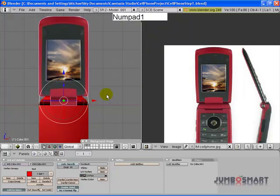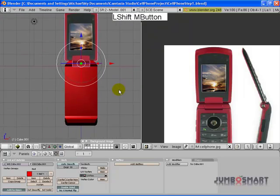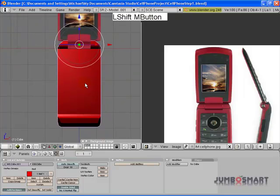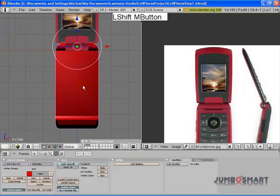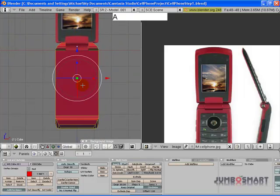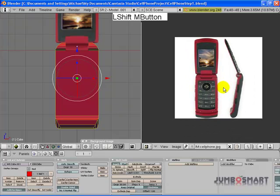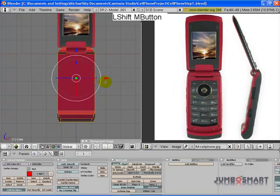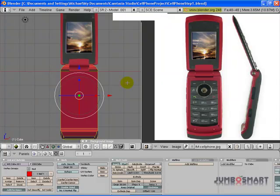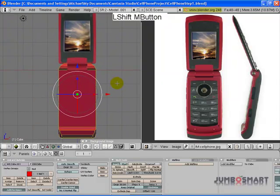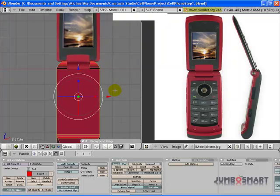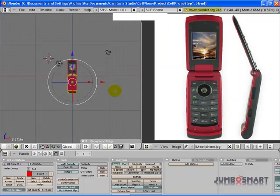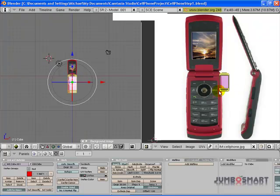Okay, now let's go ahead and do the bottom part. Select that with a right click. Tab into edit mode. Do an all select with an A key. Just positioning the phone over here so that you can see it. It's roughly the same size. It doesn't have to be, but I'll show you what happens if it isn't. Let's see if it's very small and I go project from view, I get a very small projection.